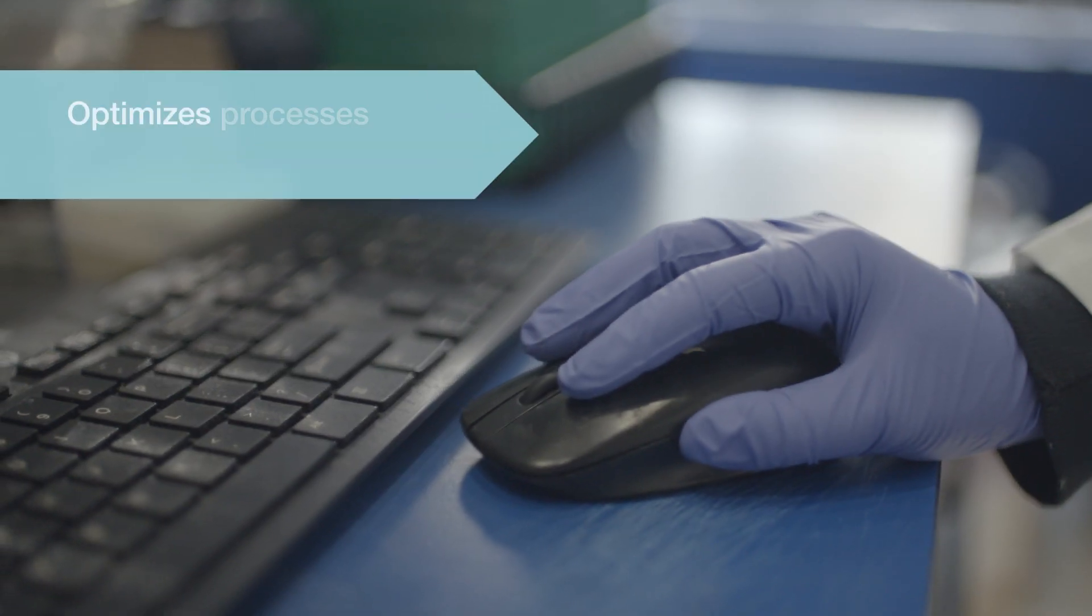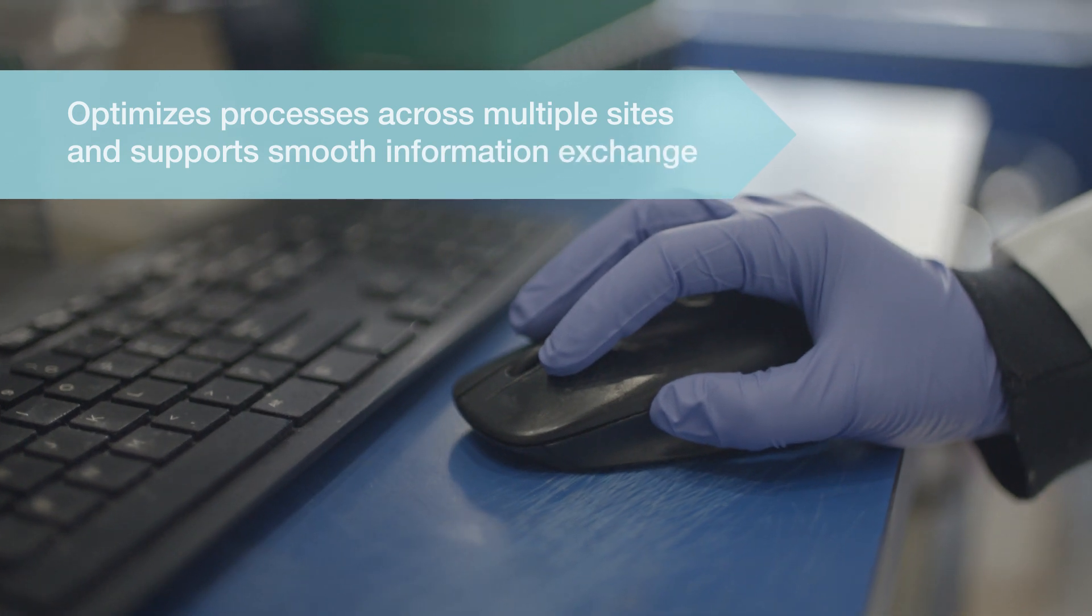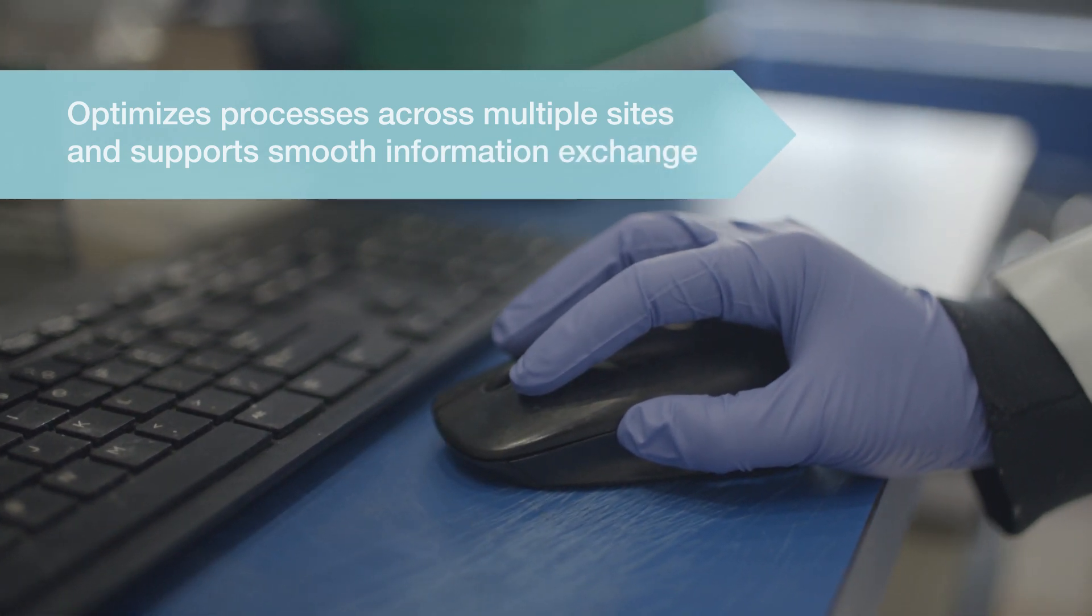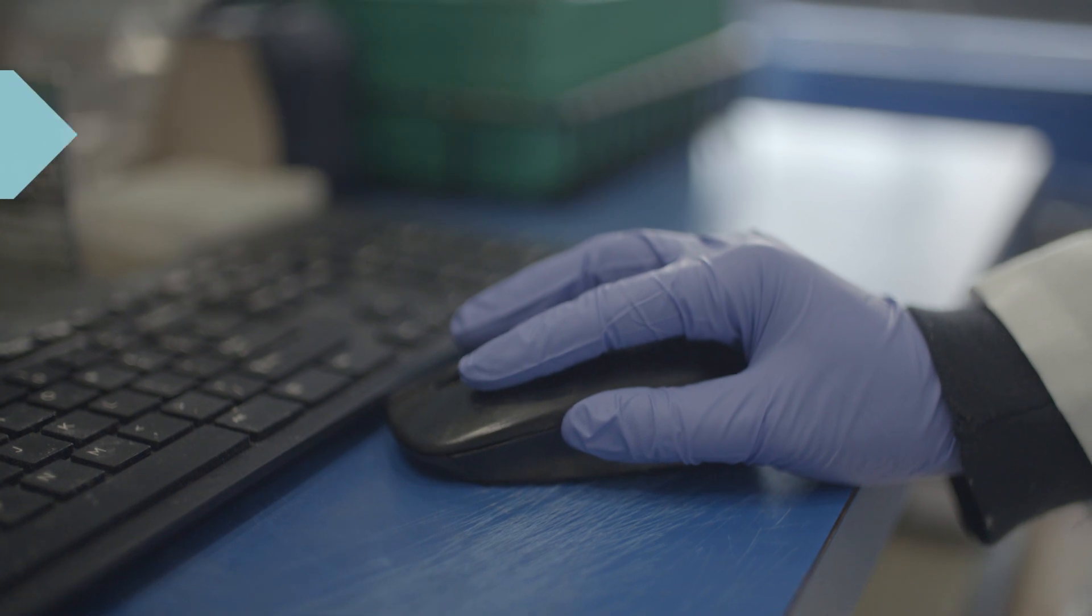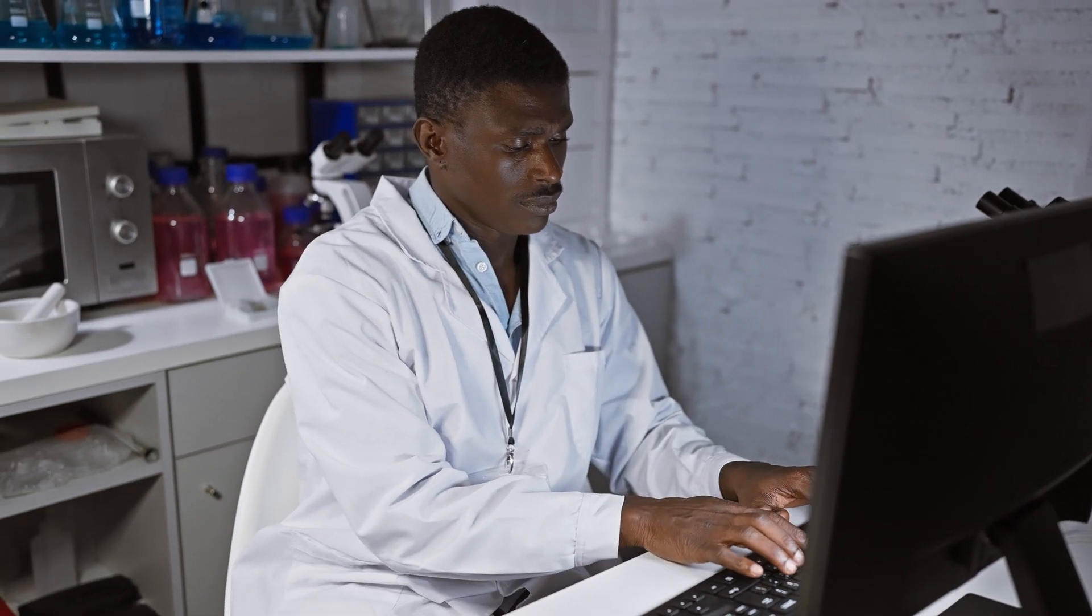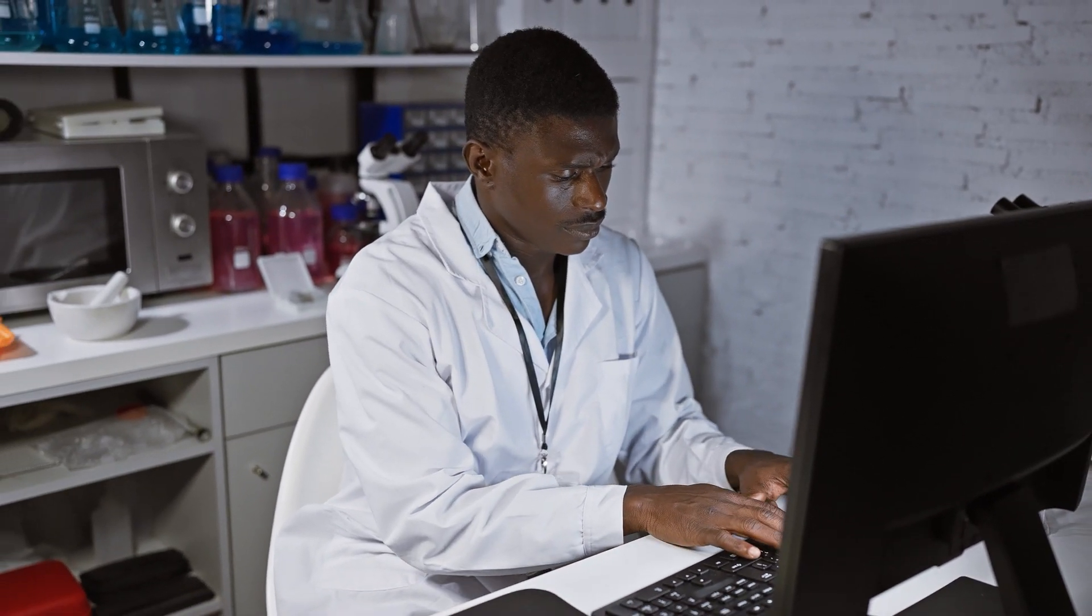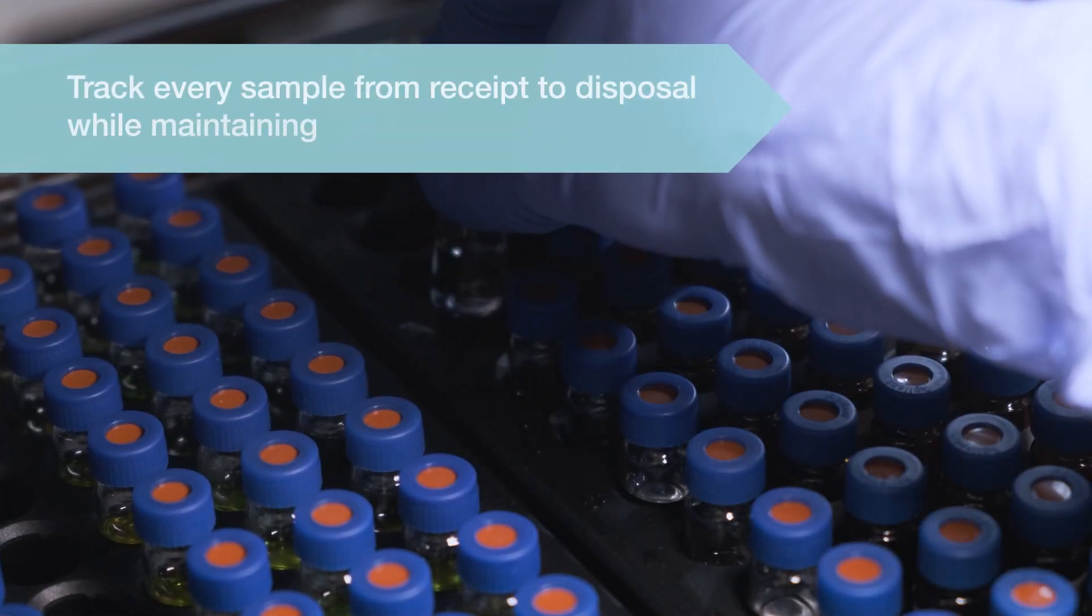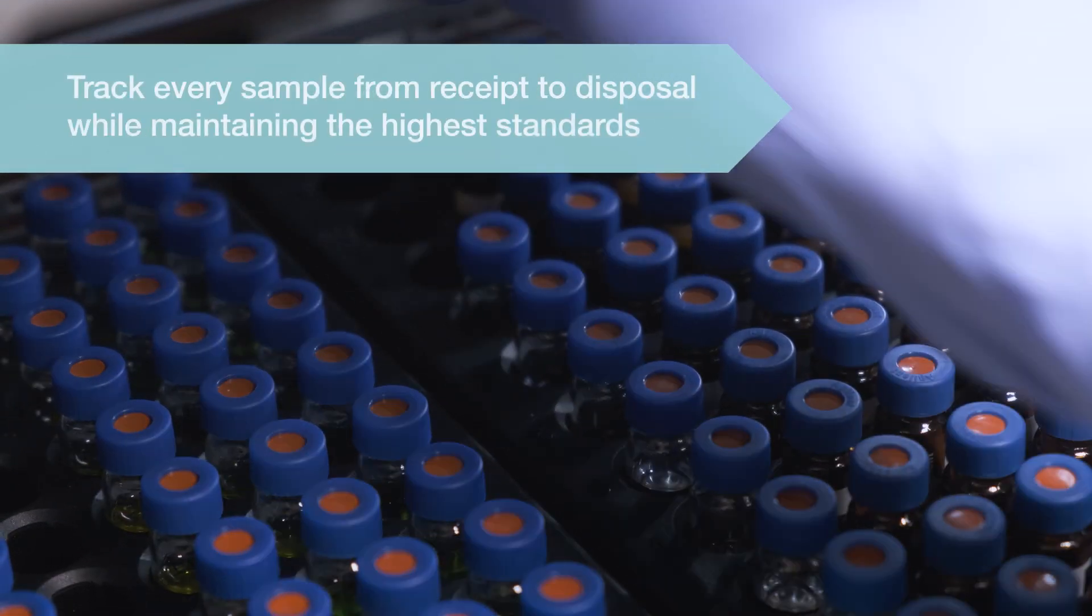It optimizes processes across multiple sites and supports secure information exchange between sponsors and contract labs, integrating digitally with lab instruments and CTMS systems to boost overall efficiency. The streamlined interface helps ensure quick adoption and productivity.